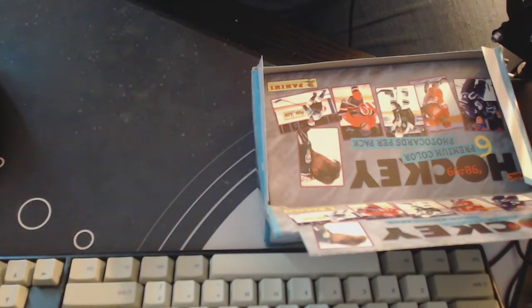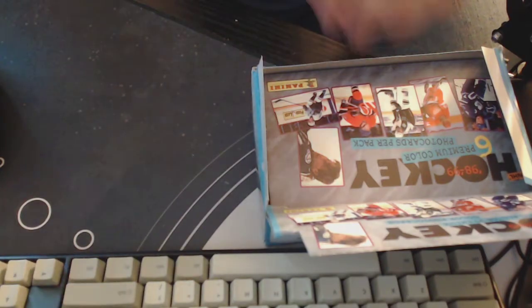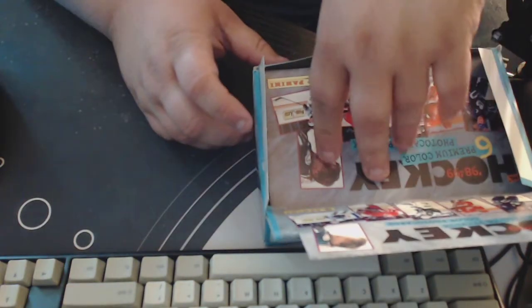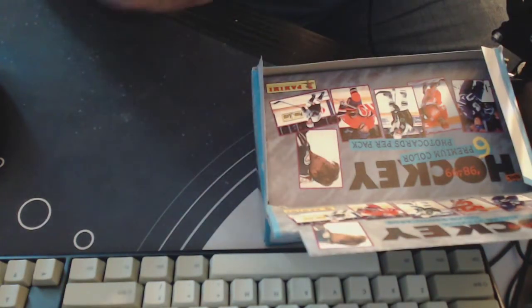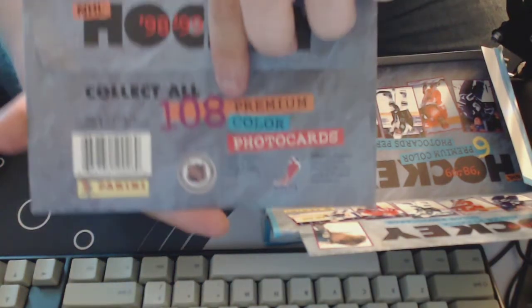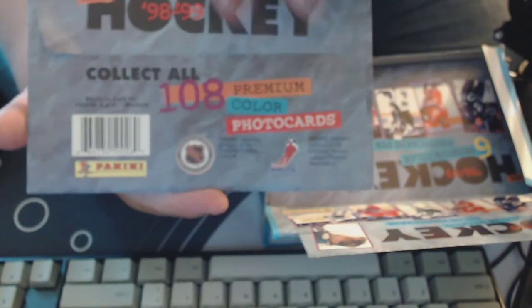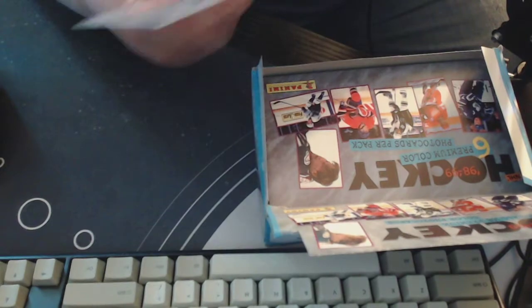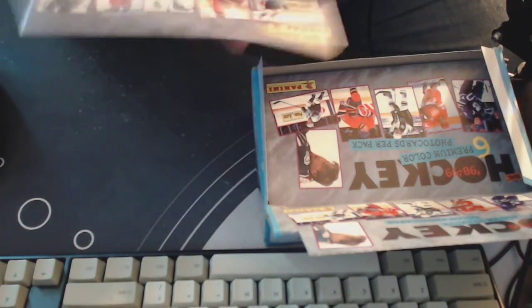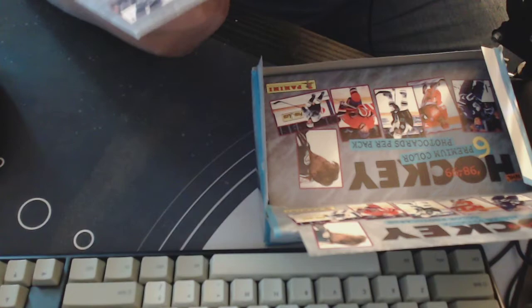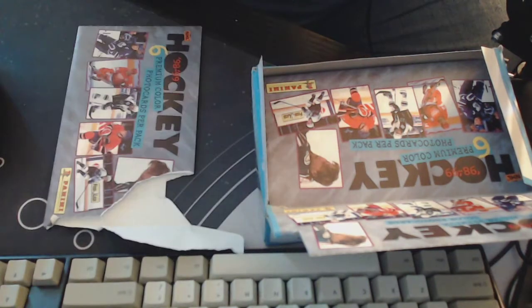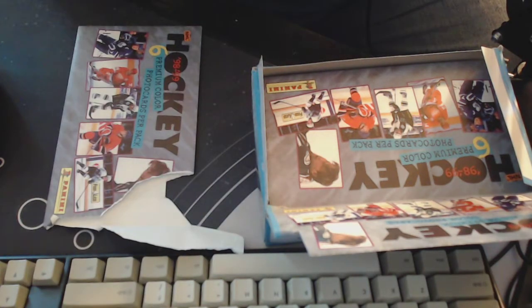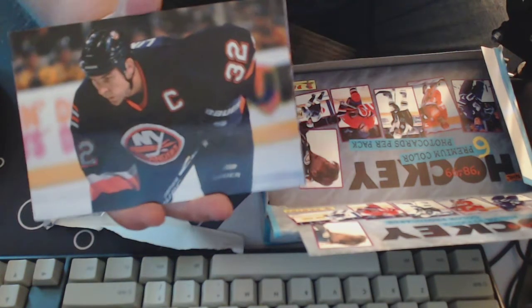And we've got Mark Parrish and then we end off with Eric Desjardins. Pretty cool. Might be the only product that I take the cards and put them back in their envelope. That's so late 90s like style, crazy.